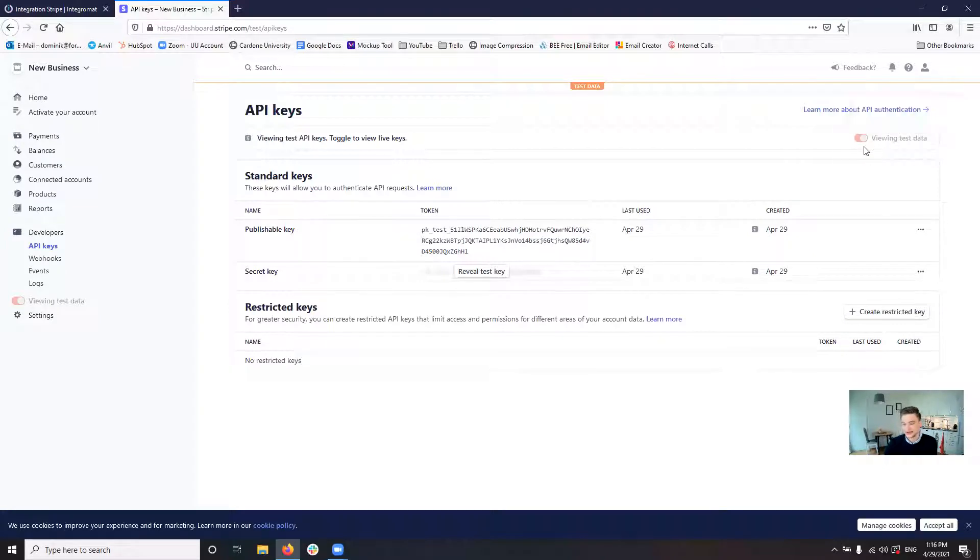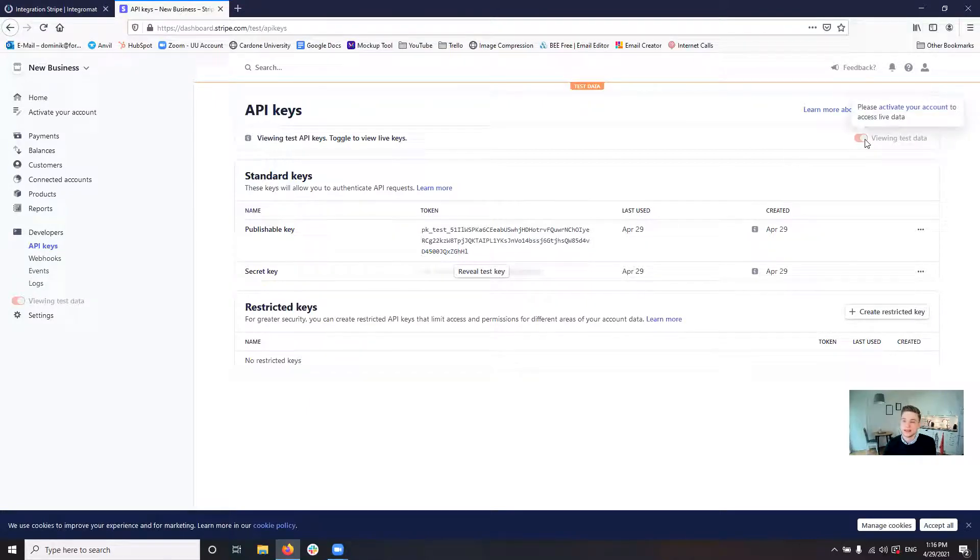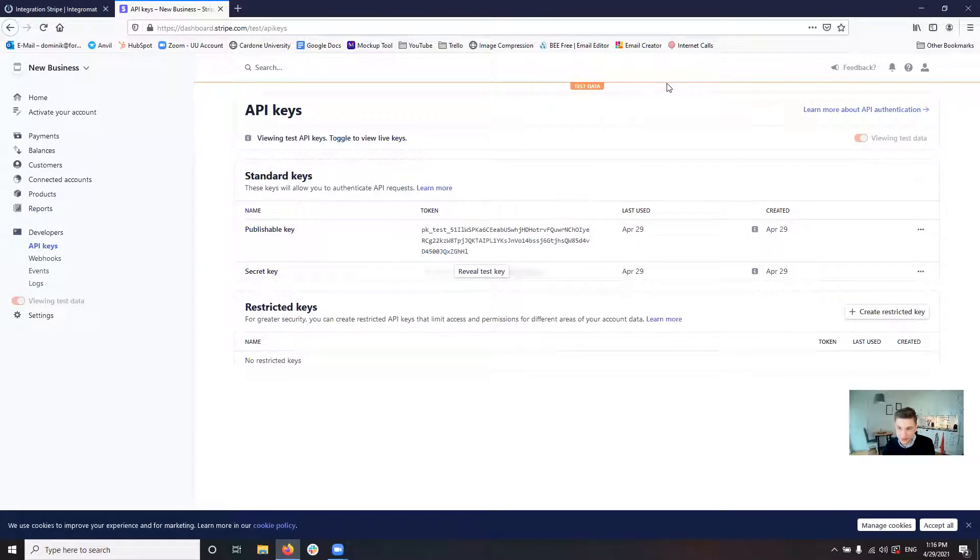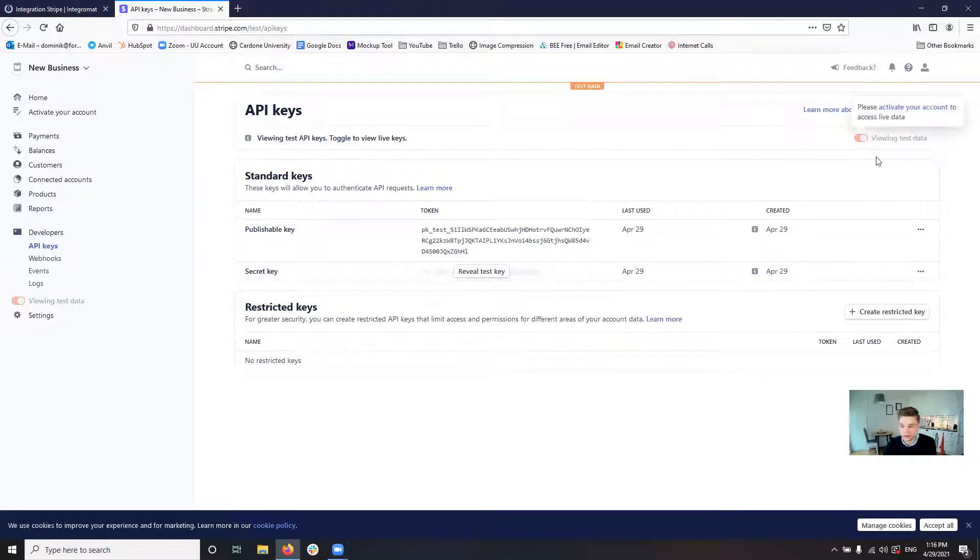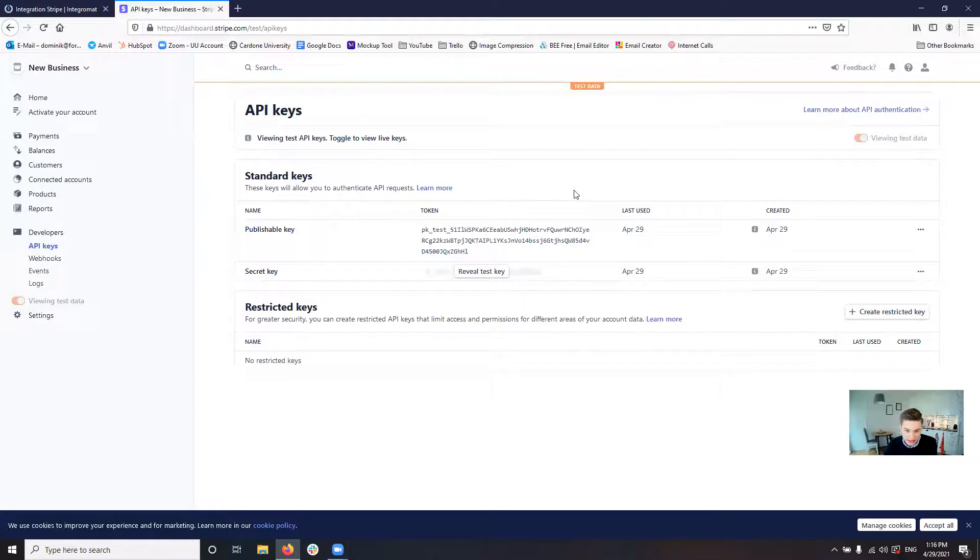So in my case, this is where you first have to activate your account. But in my case, I'm not running real payments through this account. So it is in the test data mode by default. Just make sure you have this orange thing up here showing you test data. If it is in the real mode right now, just click the toggle here and then you get into the test mode. And then you will see your API keys here.